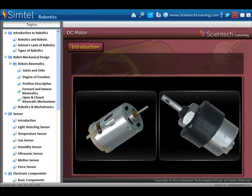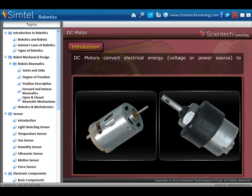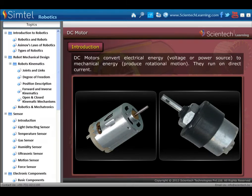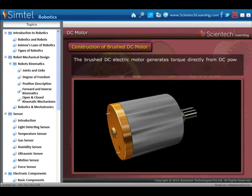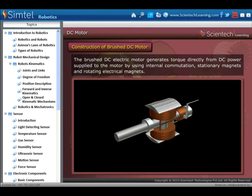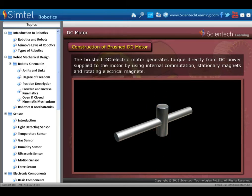Now we will study about actuators. The actuator part of the robot is made by the use of motors. Basically there are three types of motor mostly used in robotics: DC motor, stepper motor, and servo motor. DC motors convert electrical energy to mechanical energy and run on direct current. The brushed DC electric motor generates torque directly from DC power using internal commutation, stationary magnets, and rotating electrical magnets.